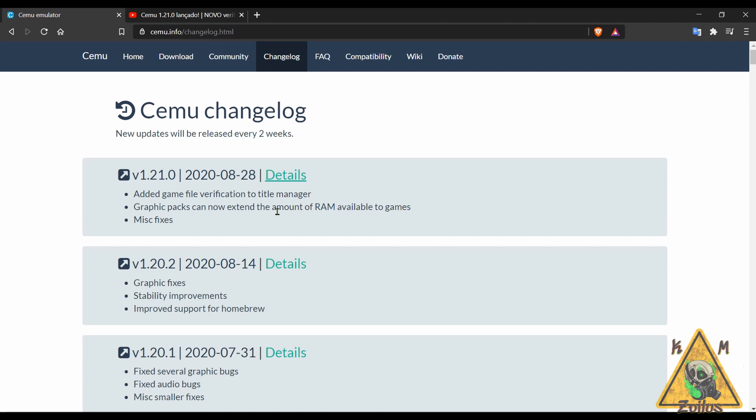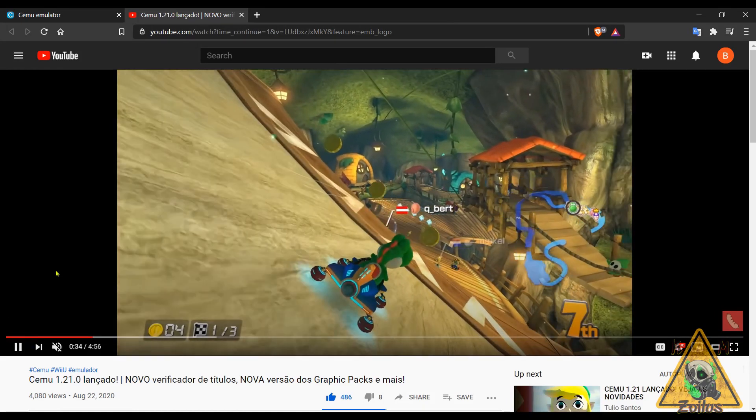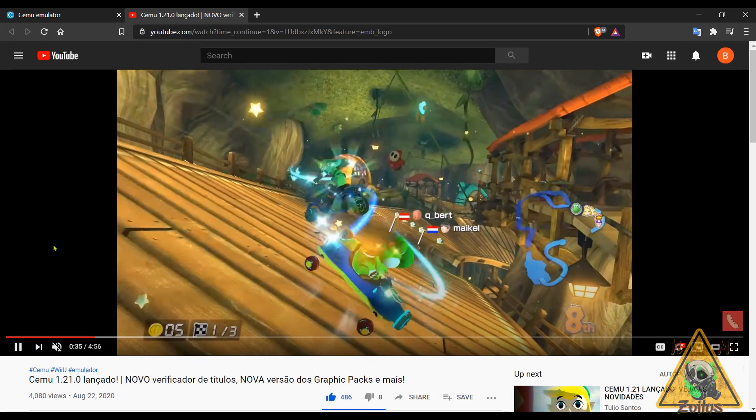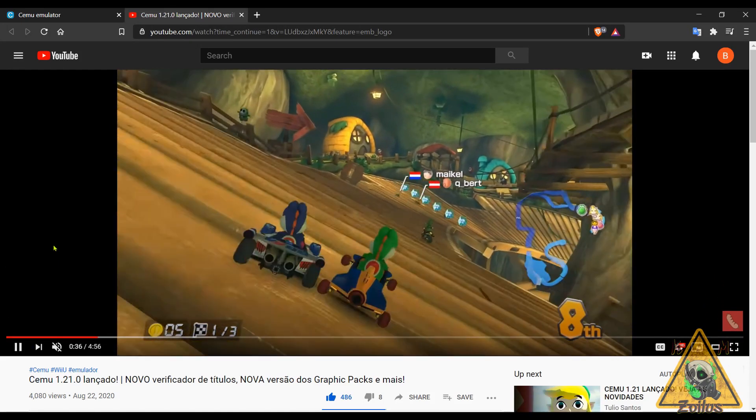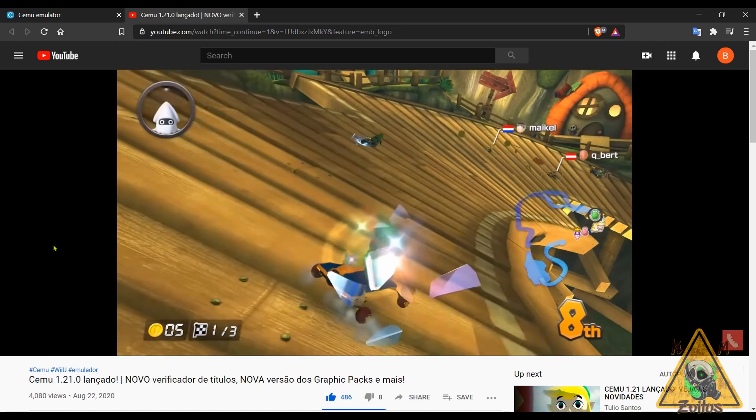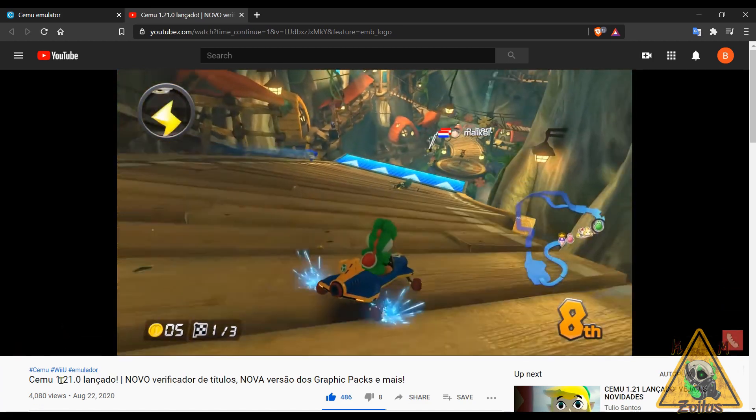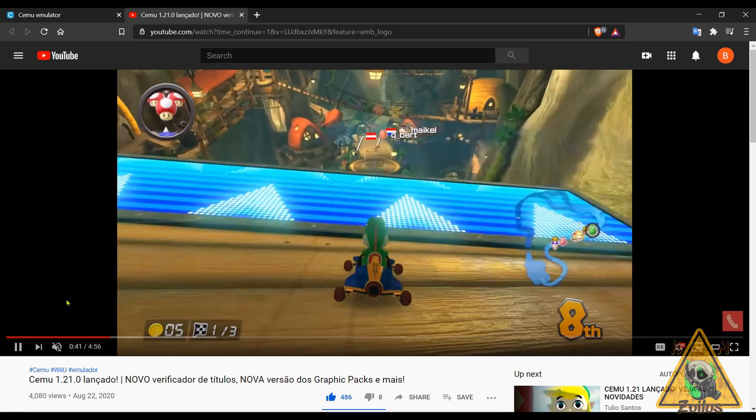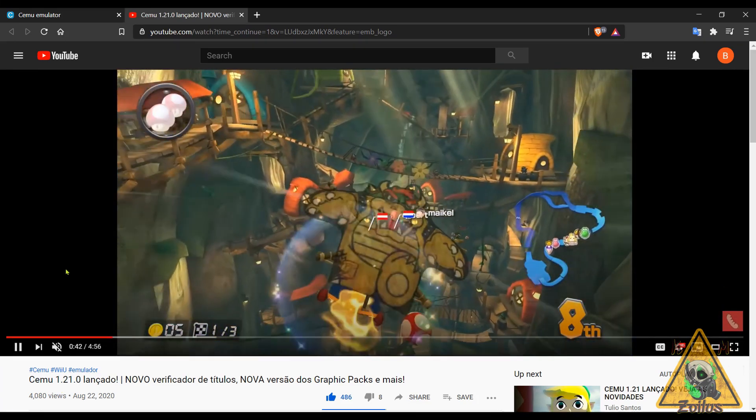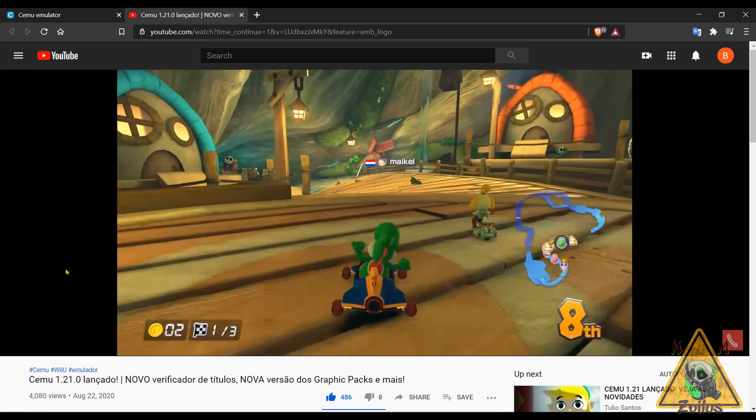There's also kind of like a little showcase video here, I will link this as well so you can see it in action, and this is on version 1.21.0 which is this latest version. These games look great.